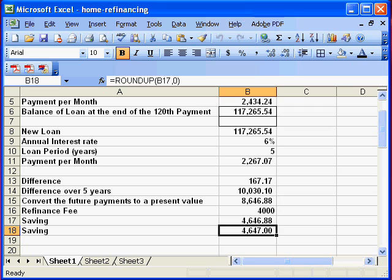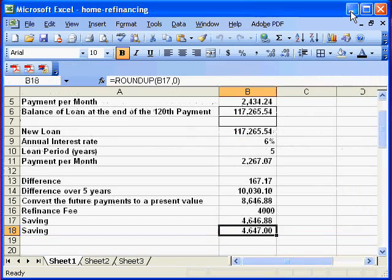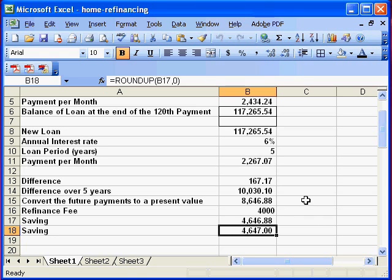So this question gives us a saving. We save $4,647 dollars. Therefore, we should refinance. I hope you found the solution useful. Thanks for watching.